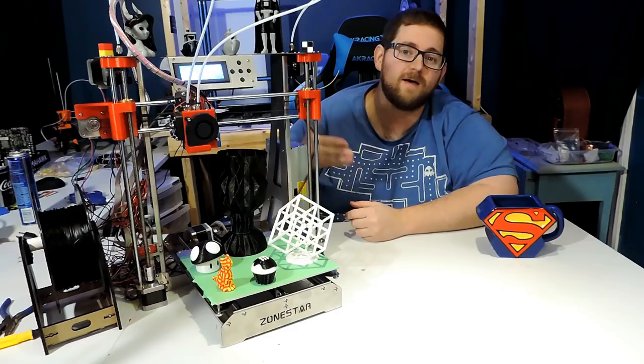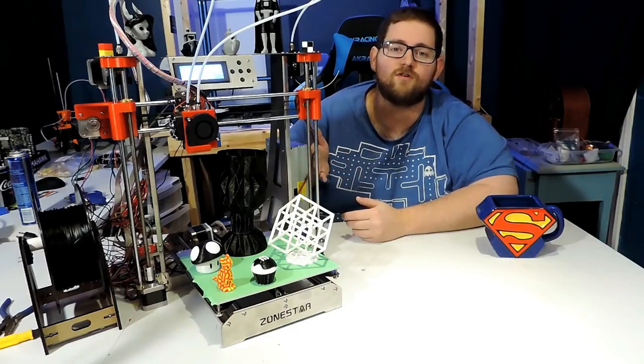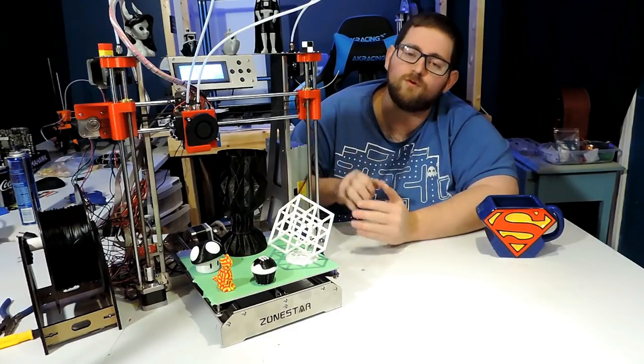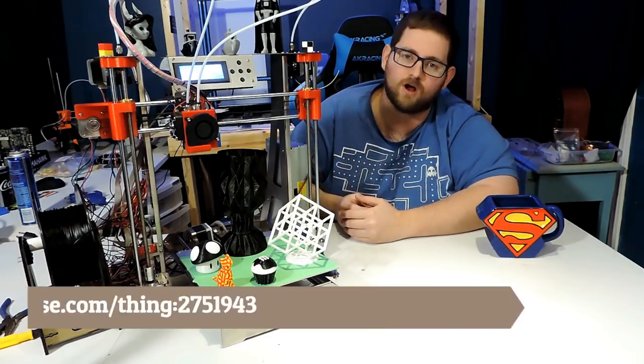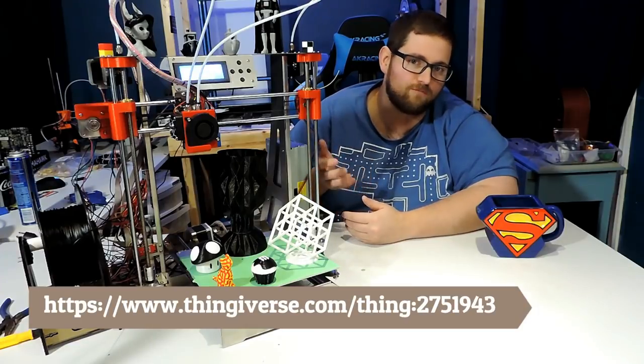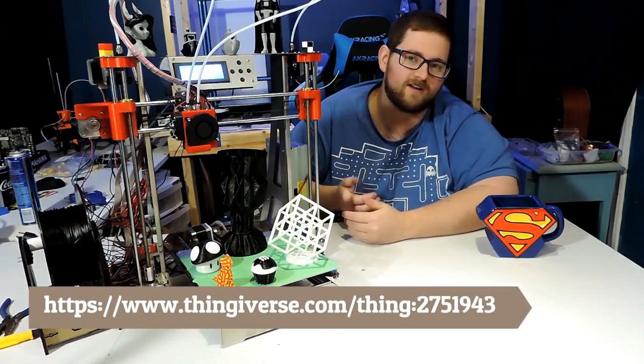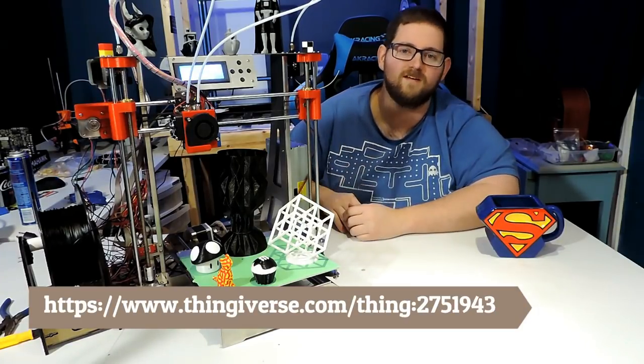So I jumped into Fusion 360 and I modeled up a new bracket, and that bracket put the motor into the proper position with the holes where they are. I've gone ahead and released that model onto Thingiverse so that if you end up with one of these units and it has the same problem, you can print that part off on another printer and be up and running.